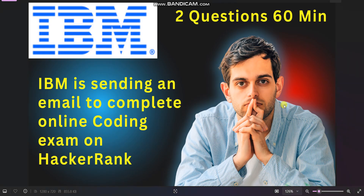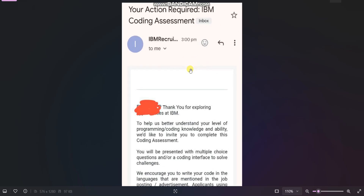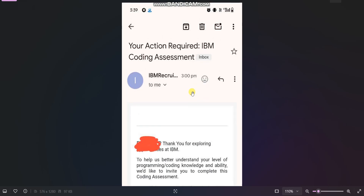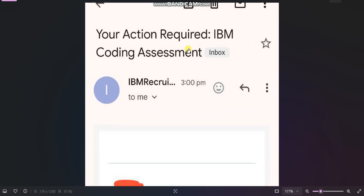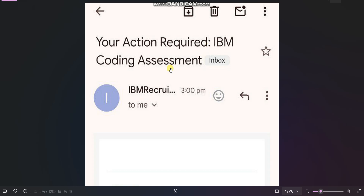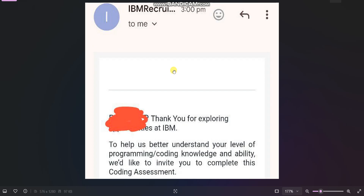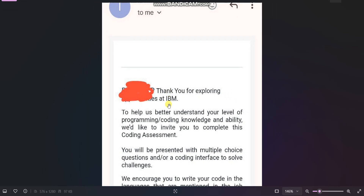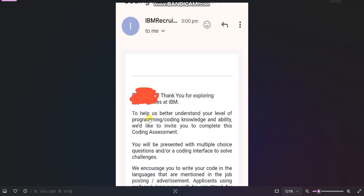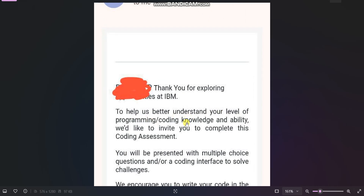Now let me show the email. The title of the email is 'Your Action Required: IBM Coding Assessment.' This candidate received this email today. If you scroll, you can see they are saying 'Thank you for exploring,' and then they mention they want to better understand your level of programming and coding knowledge.